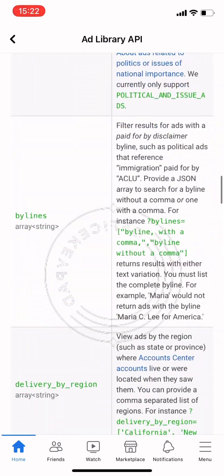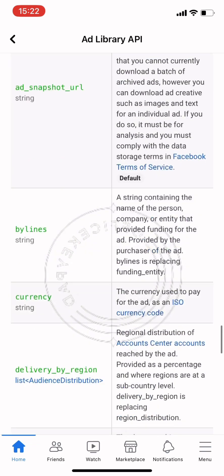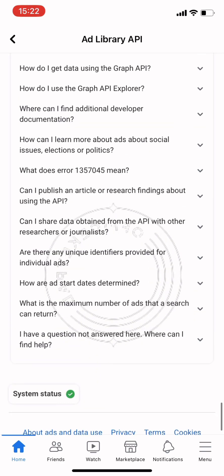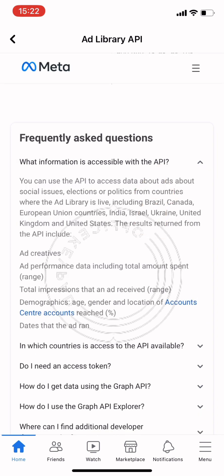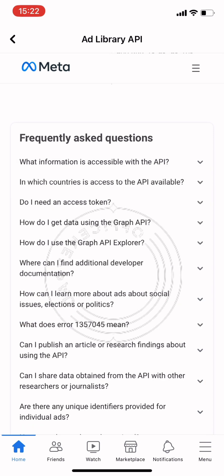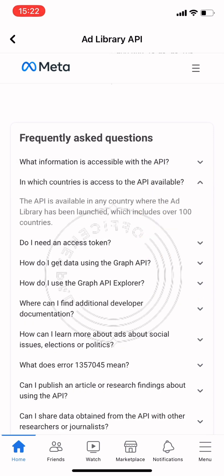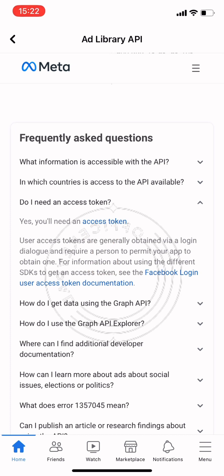There are a lot of details you need to study to access the Ad Library API. There are also frequently asked questions available — for example, what information is accessible on the API, you can use it to access data about arts, social issues, elections, and politics. In which countries is the API accessible? And yes, you will need an access token to use the Library API.